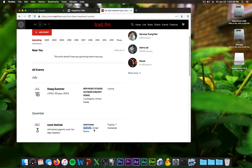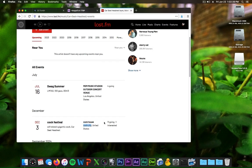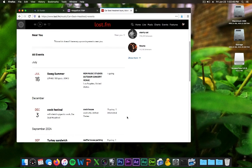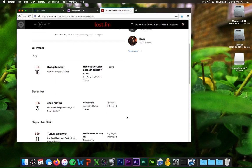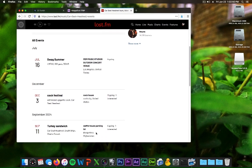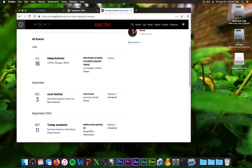But if you're interested, in September 2024 they're playing in Turkey Sandwich at the Waffle House parking lot in Booger Tree, Afghanistan. They're playing with Death Grips and Ghetto Smosh.